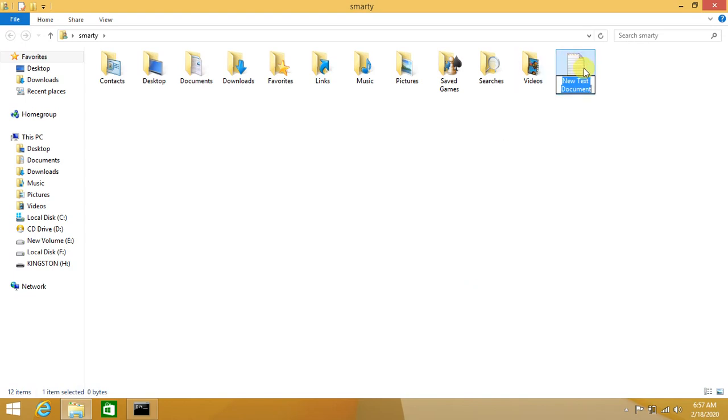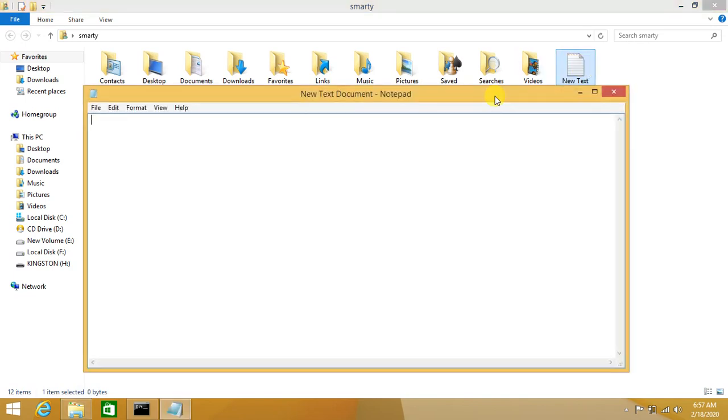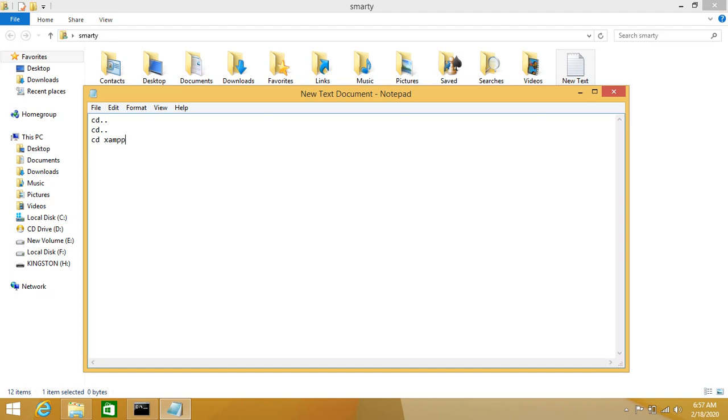Now we will create a new text document file. In this text document we will write the entire command that we type in command prompt each time: cd dot dot to the root directory, cd htdocs, cd project, and then php artisan serve.